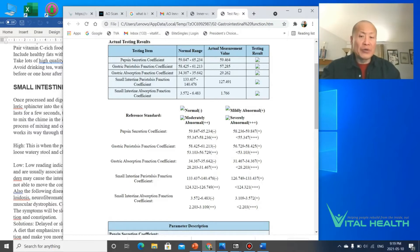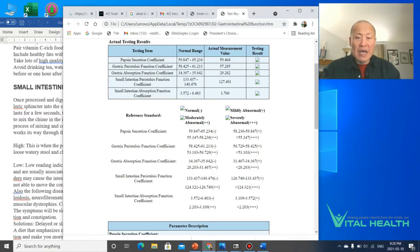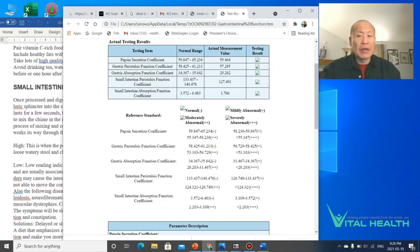Now in this particular case, you can see my female client. In the past year, her gastric absorption function is very low. She's at 29 but the normal range is 34 to 35, so she's not even absorbing really well in her stomach. Gastric meaning stomach.